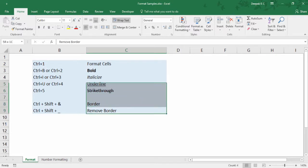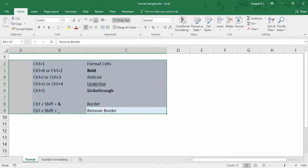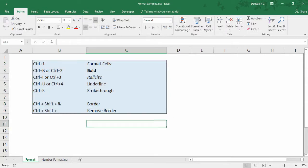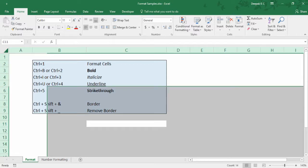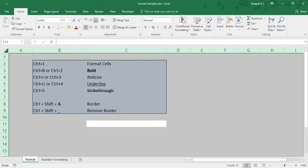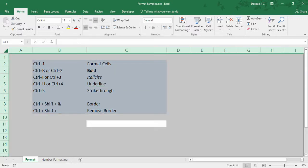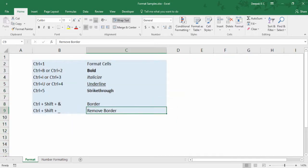To create a border, press Ctrl Shift Ampersand. And to remove the border, press Ctrl Shift Minus.